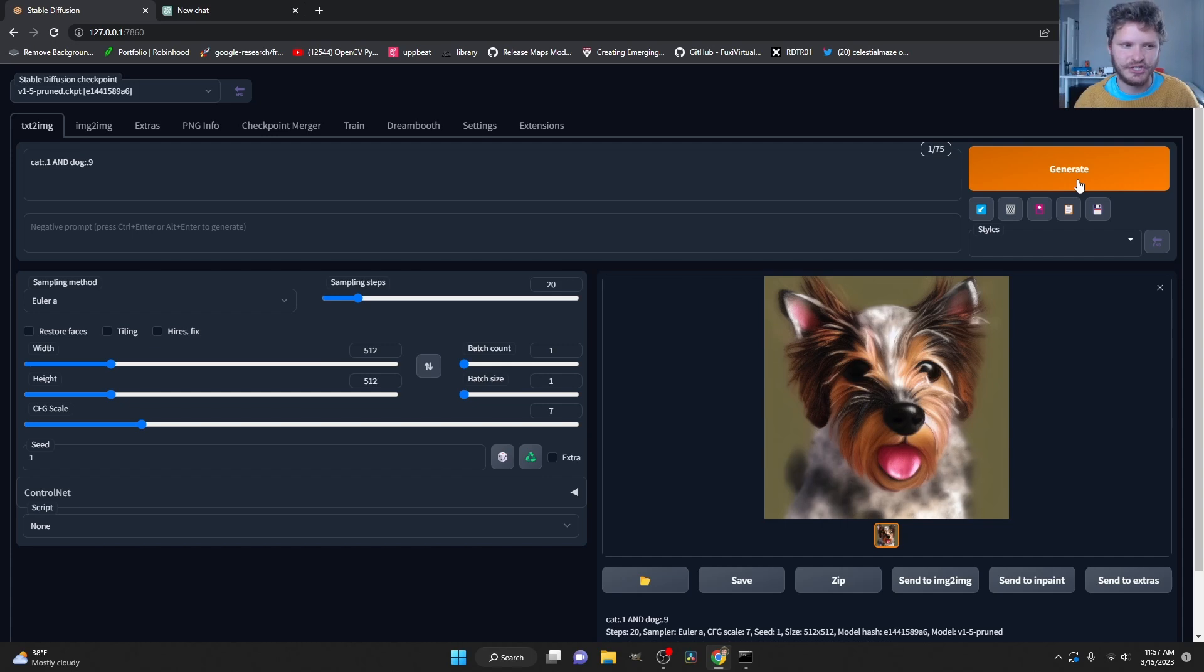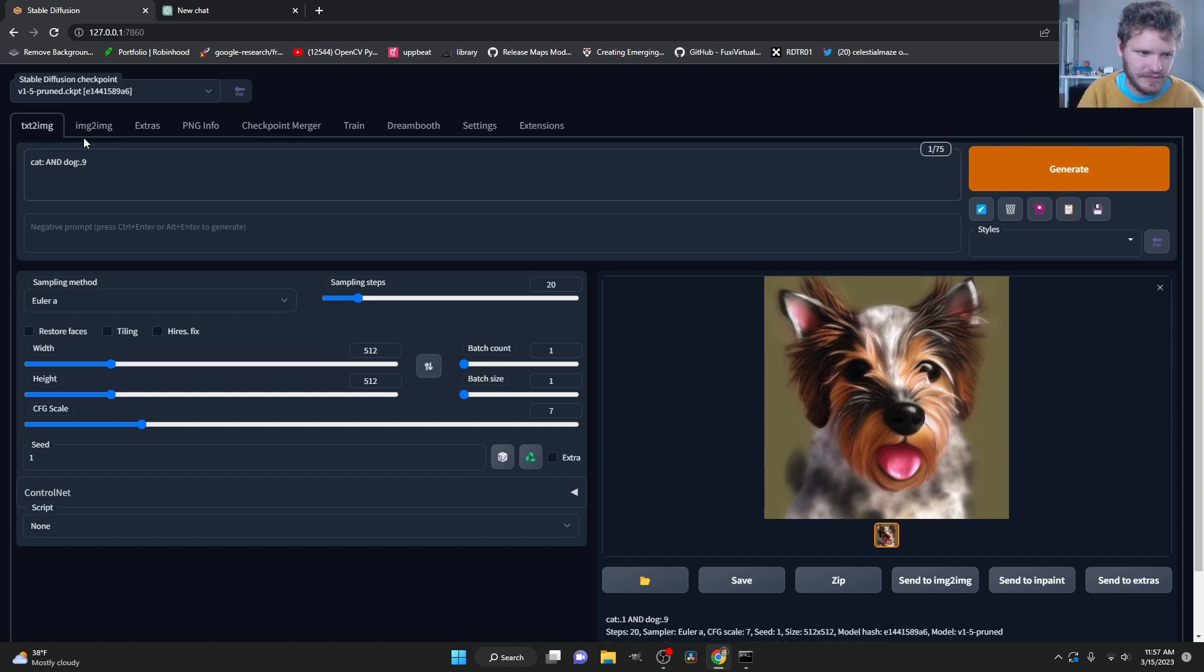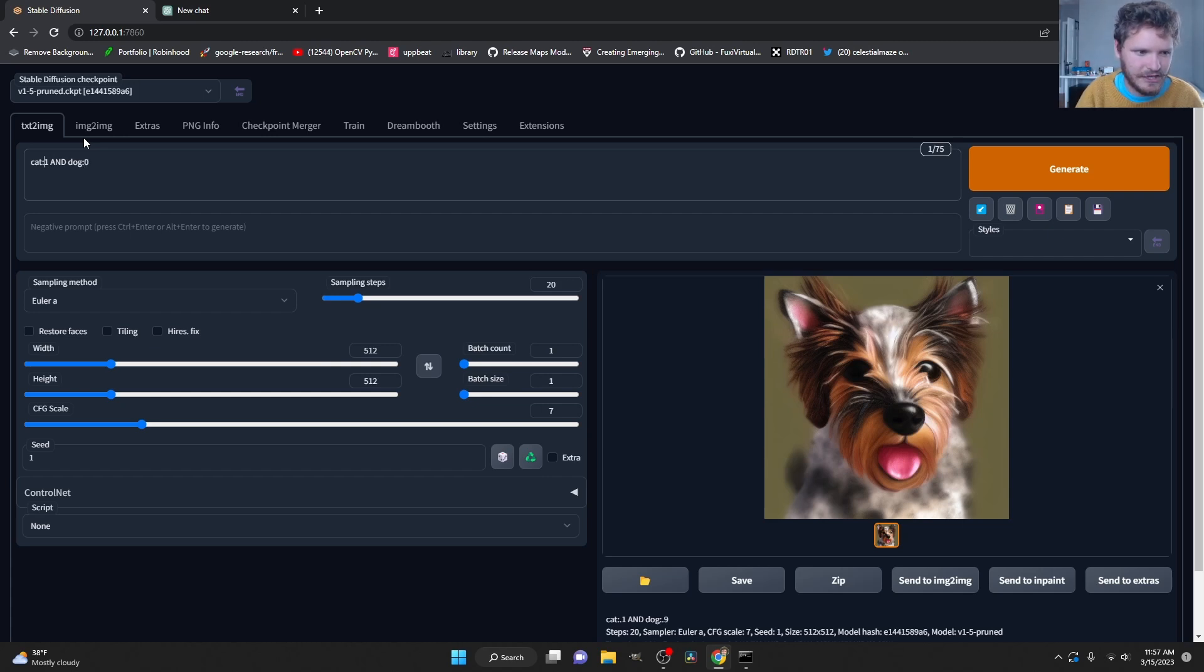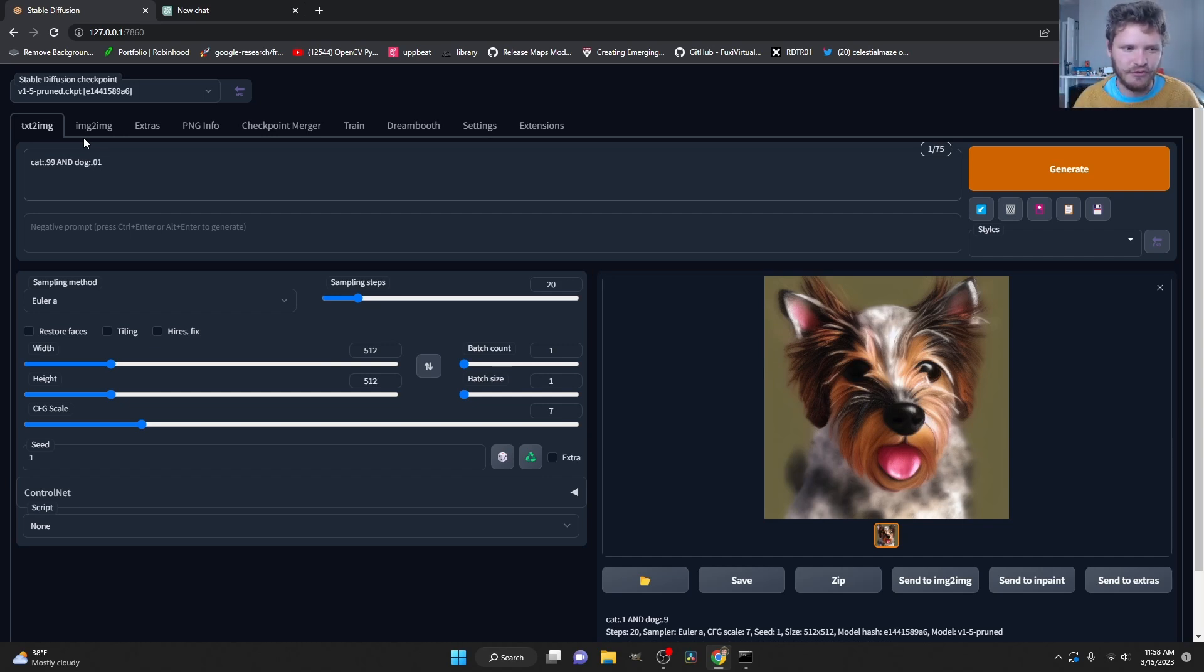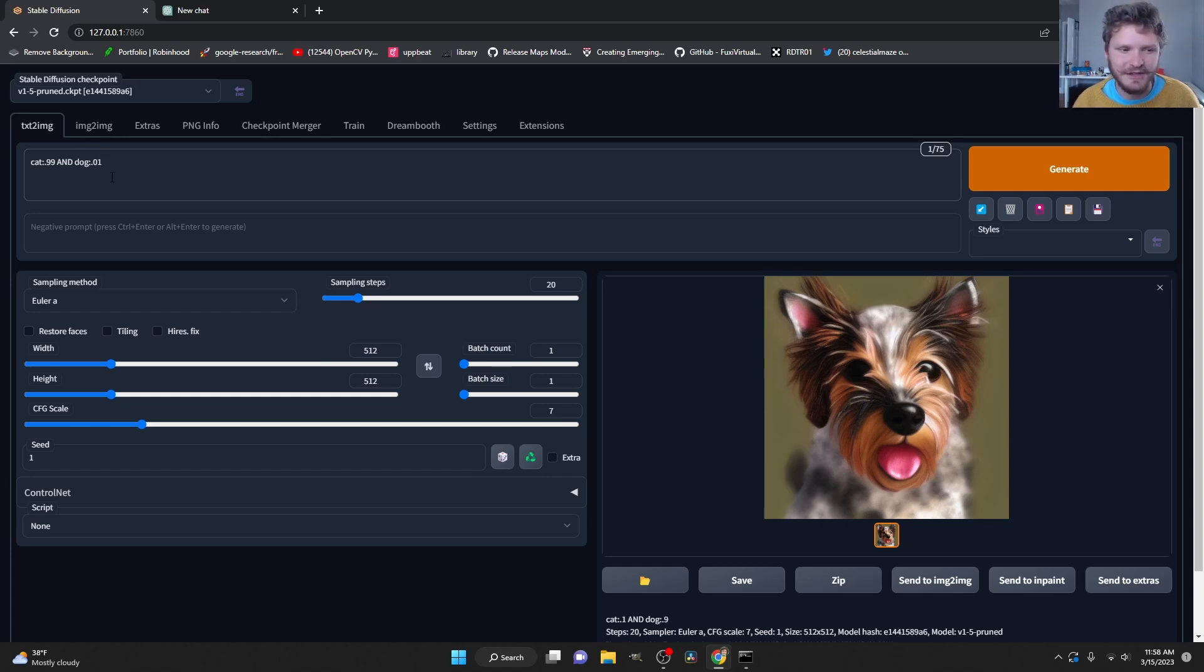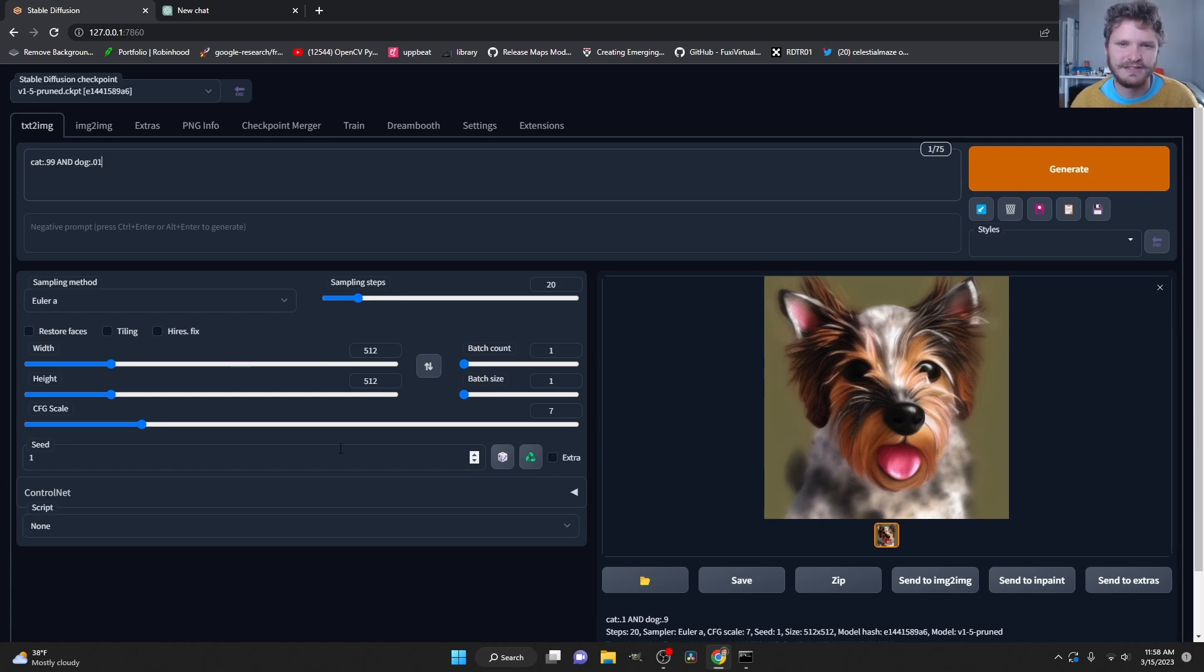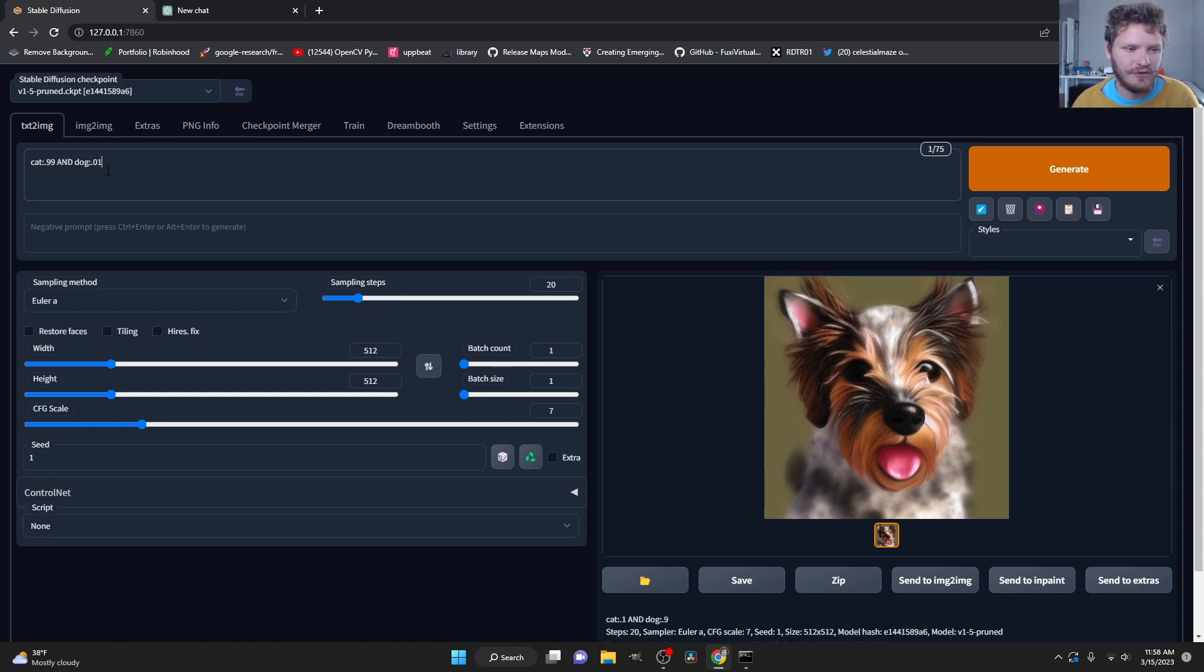we can do a smooth transition. So for example, the first prompt would be cat 1, dog 0. The next one would be cat 0.99, so 99%, dog 0.01. And then you continue this over and over and over again. The question is, how do you do these prompts without typing them in every single time? And I should mention, by the way, the seed has to be constant if you want to have a smooth transition. How do we do these prompts over and over and over again?